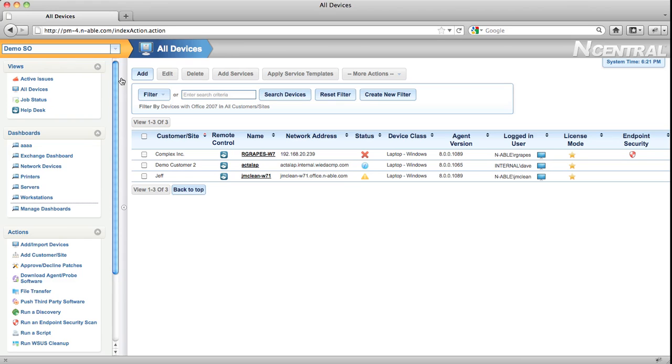All of the different actions you could perform in N-central in previous versions that were located in the setup menu, the reports menu, the help menu, or the wizard access panel in the lower left-hand corner, have now been consolidated into the left-hand side of N-central 8. All of the items are now organized into menus, and there are three menus that are expanded by default.